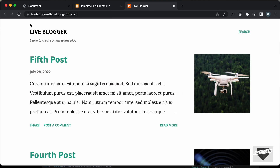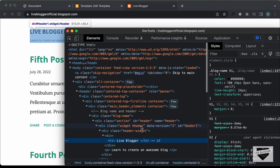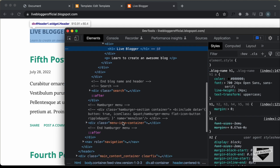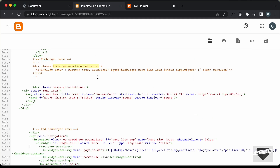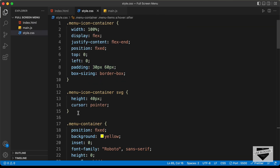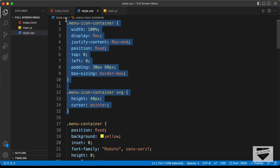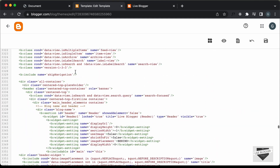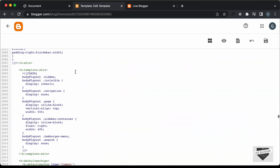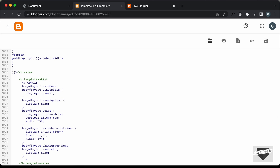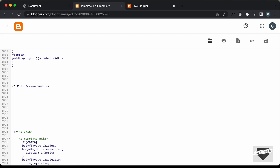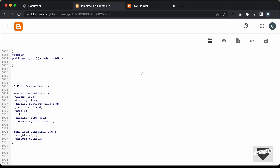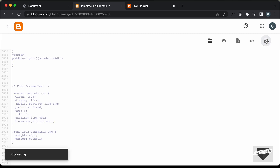Let's go back to our website and refresh. If we right click and inspect, scrolling down we can see we have the menu icon container. Let's also add the CSS for it. Going back to the source code, let's open style.css and copy the styles for the menu icon container. Let's paste them inside the CSS of our theme, scroll up, go to the end, create a comment saying 'full screen menu', paste the CSS, and save.